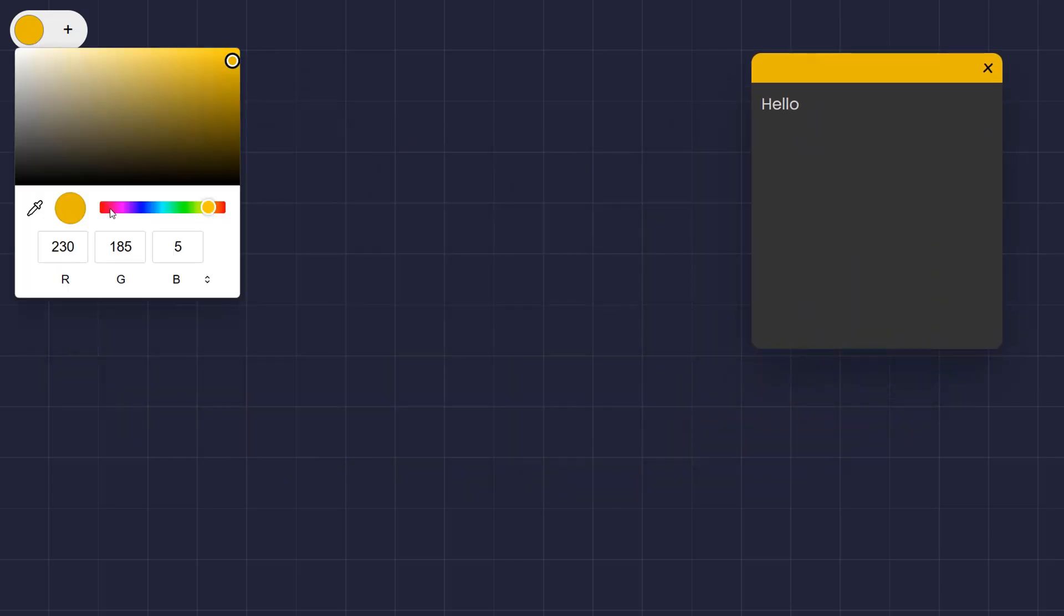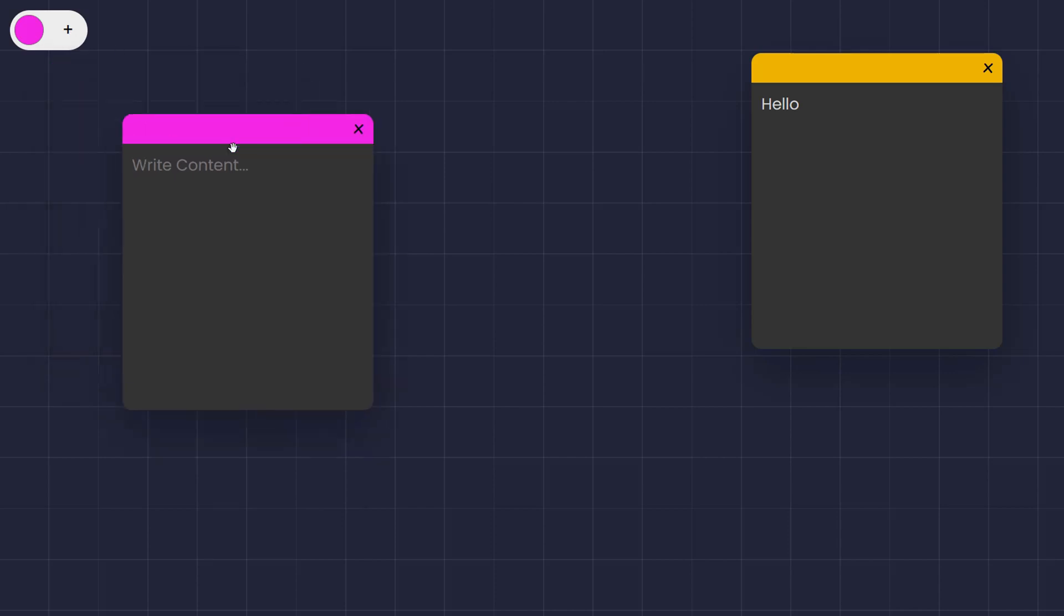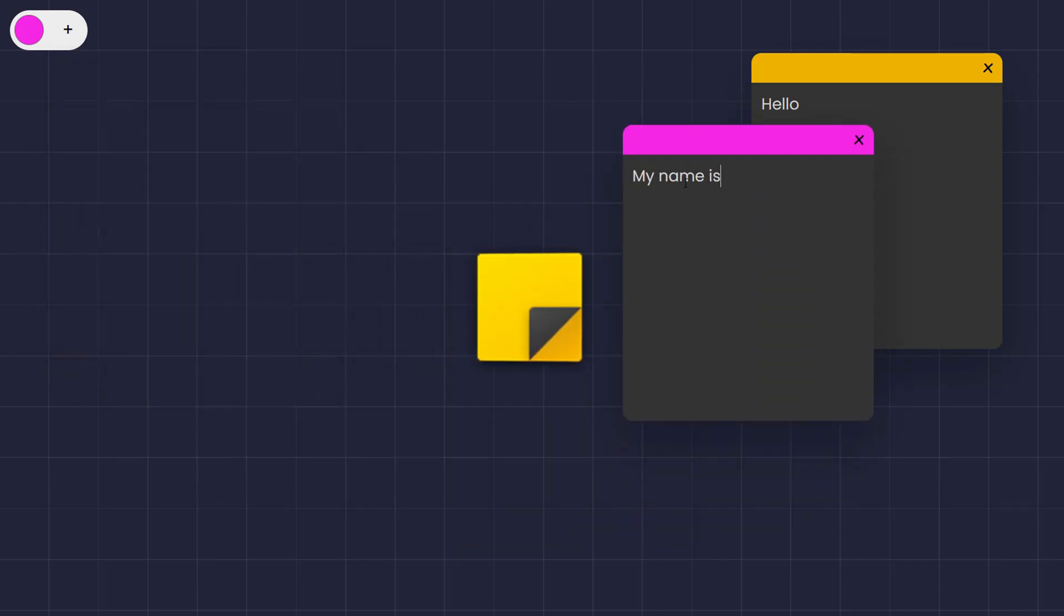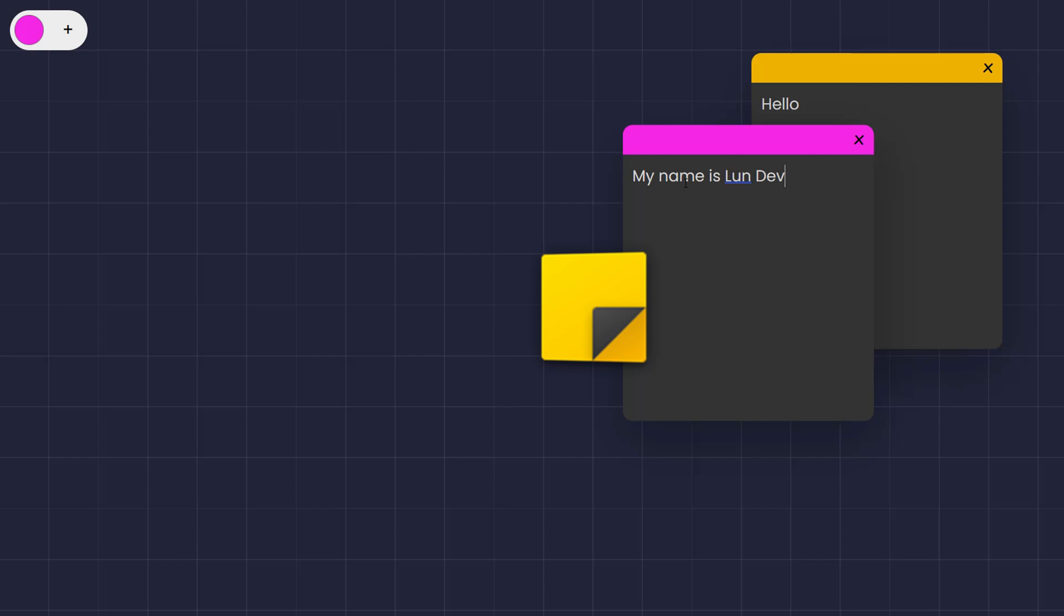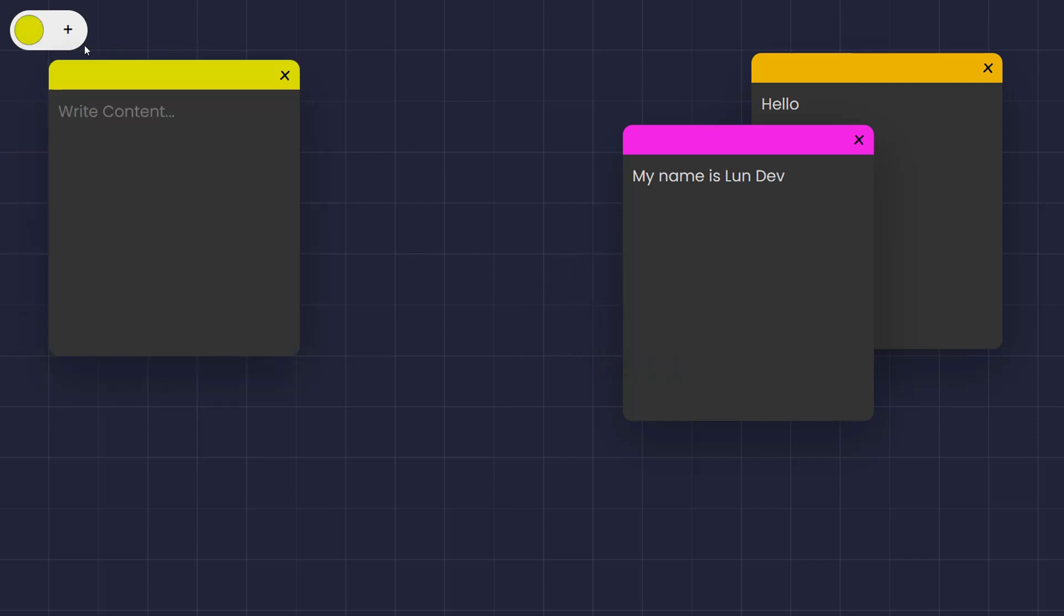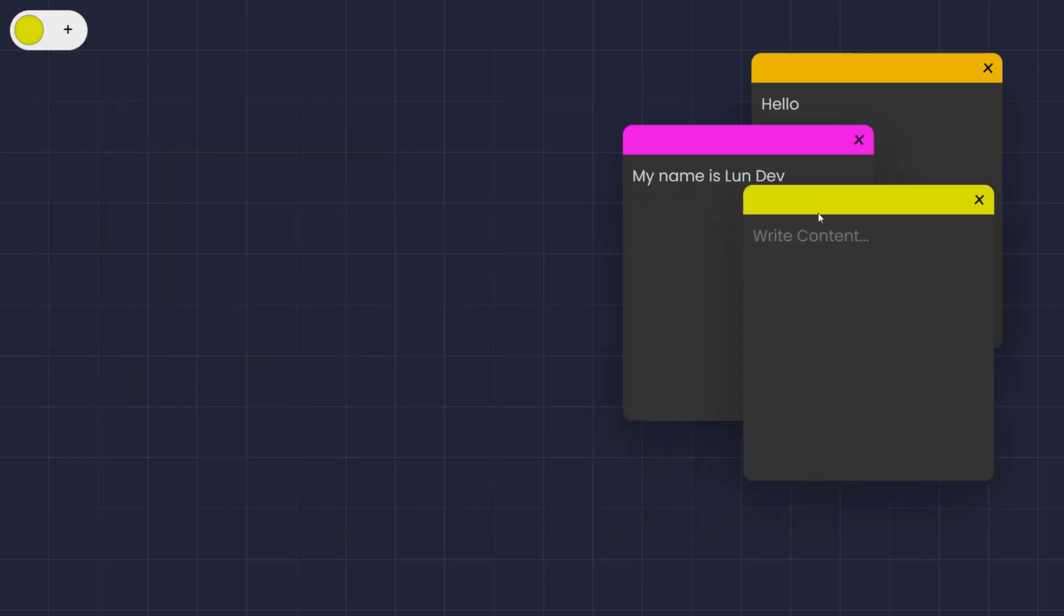And then I came up with an idea to create a copy of the Sticky Notes application that is available on all Windows computers, with full functionality to create notes, write notes, change its color, and most importantly, every note can be easily moved.